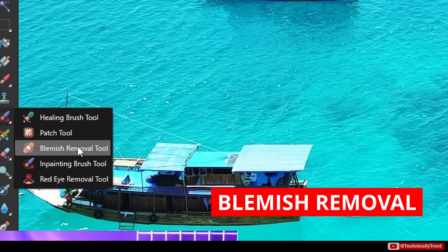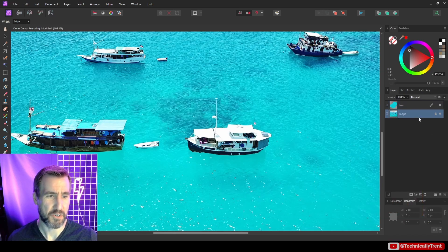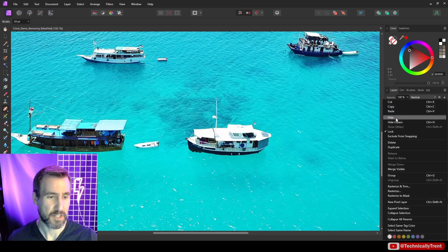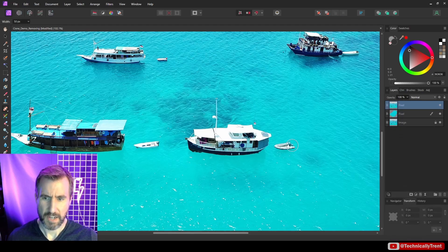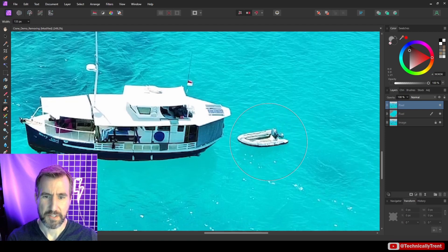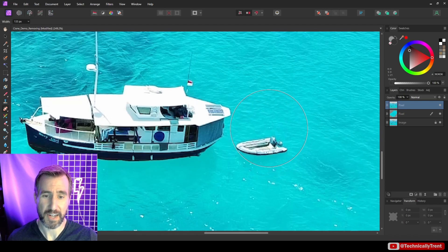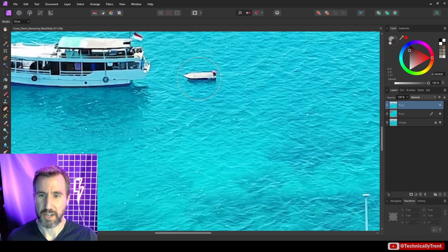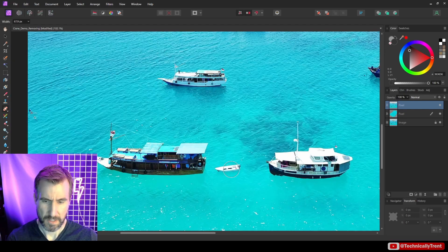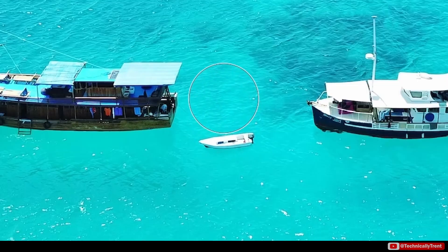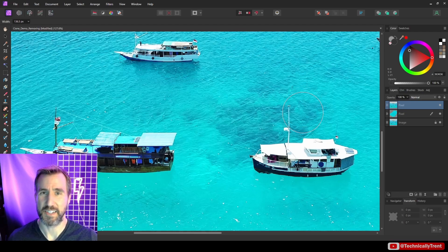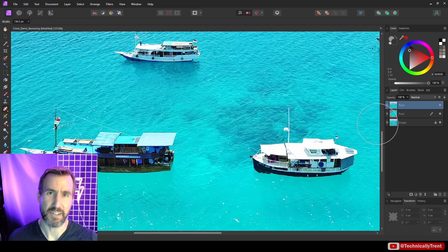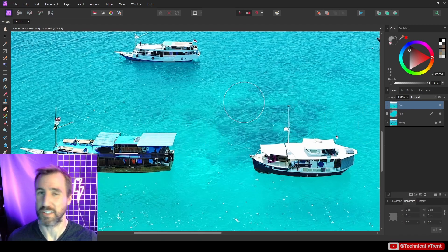Another tool is the blemish removal tool. This actually requires you to work on a rasterized layer. Basically you're swapping out the area under your brush with area near it — if you click and drag, you're literally just sliding things out of the way. As the name implies, it's used more for skin textures. And since it requires rasterizing a layer, I'm not quite sure if the blemish tool is something that still needs to be used these days — probably in-painting and the healing tool are enough.